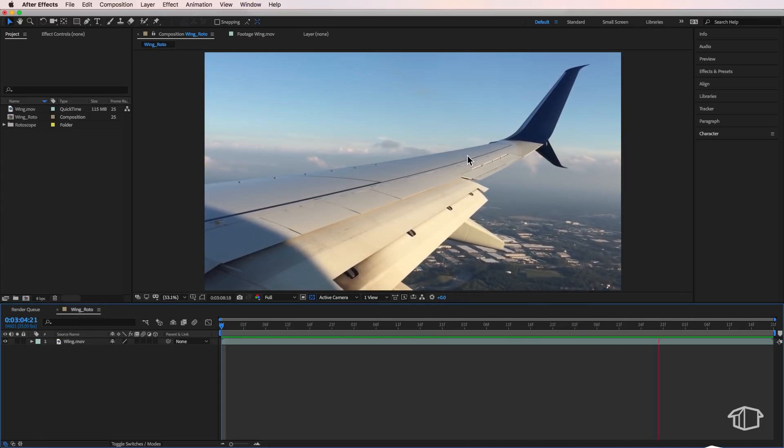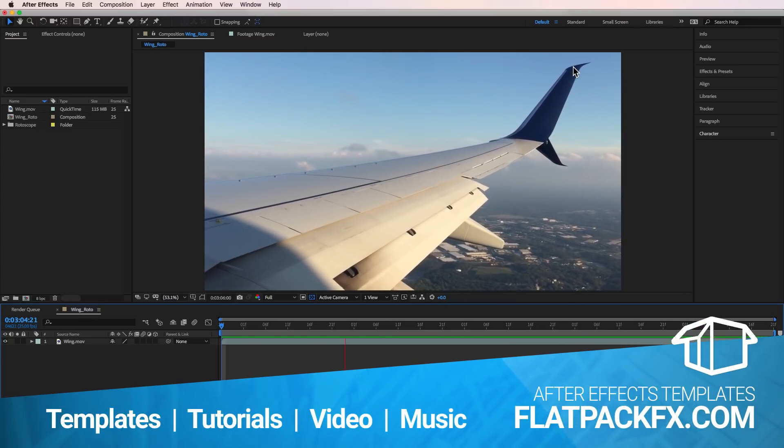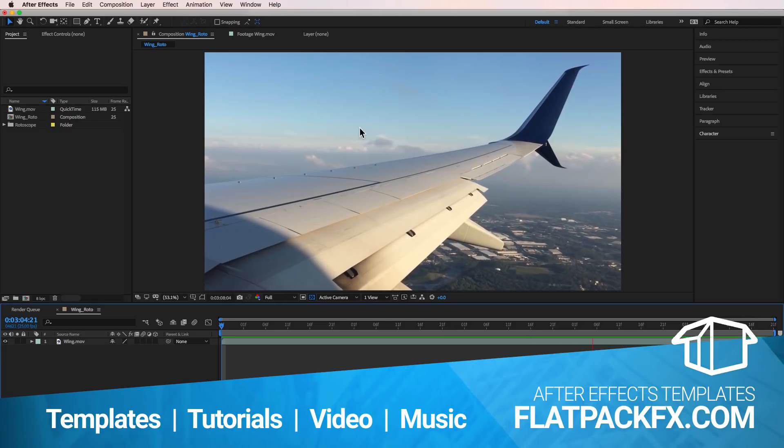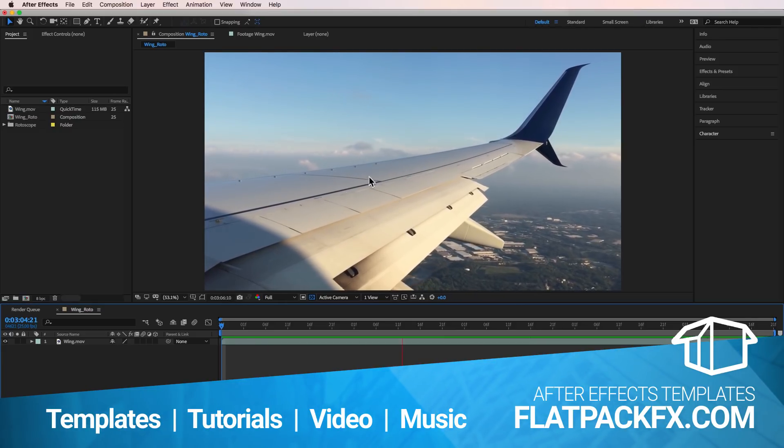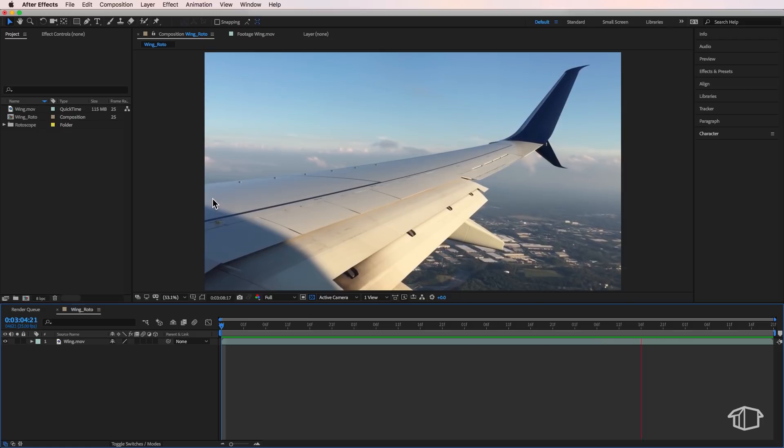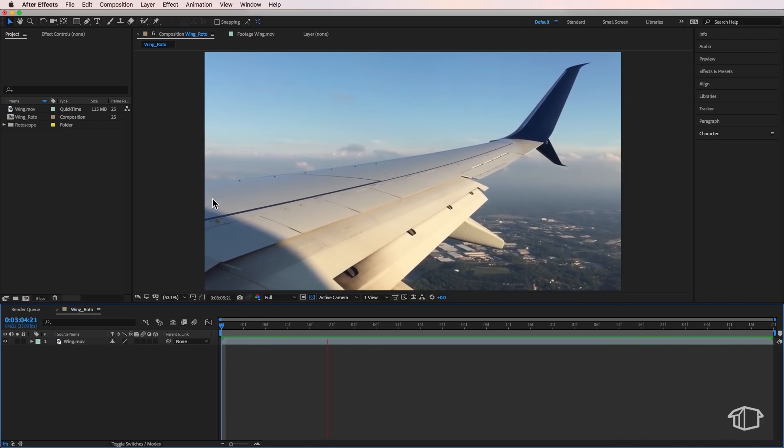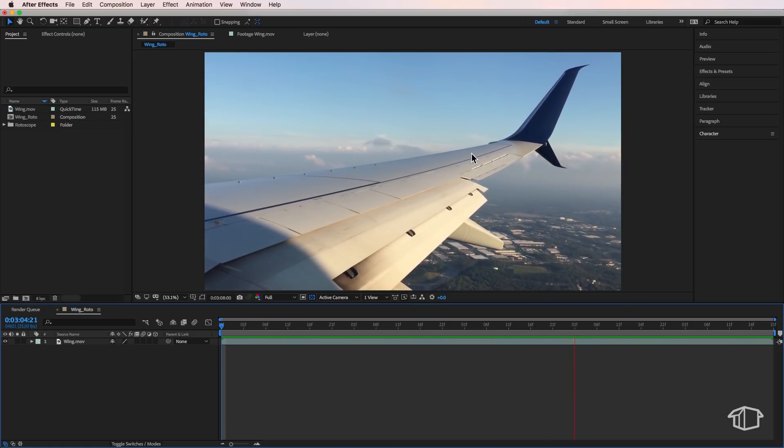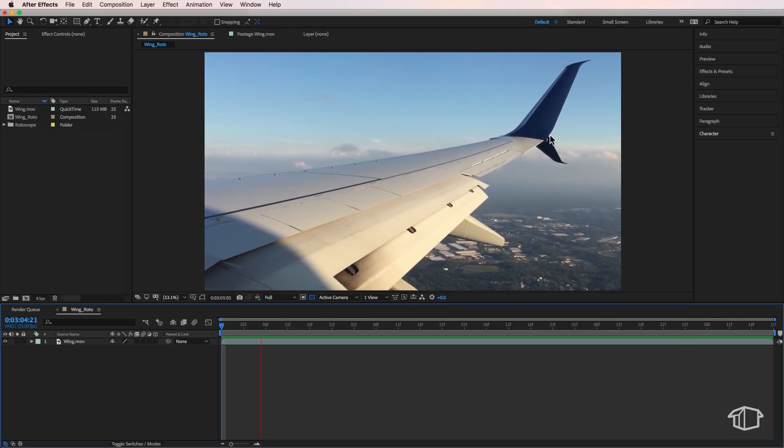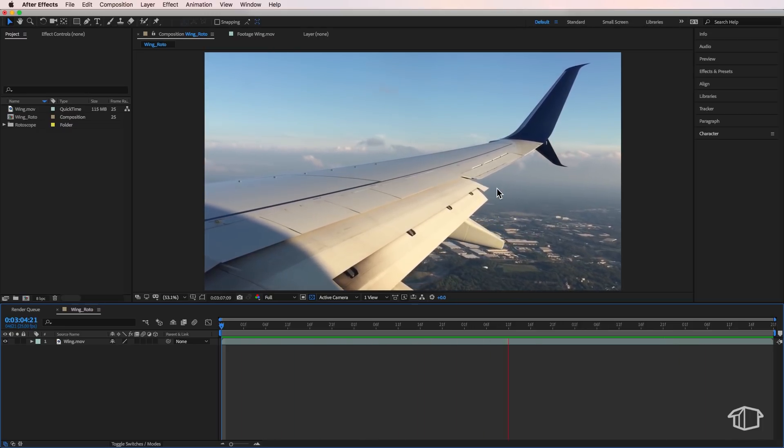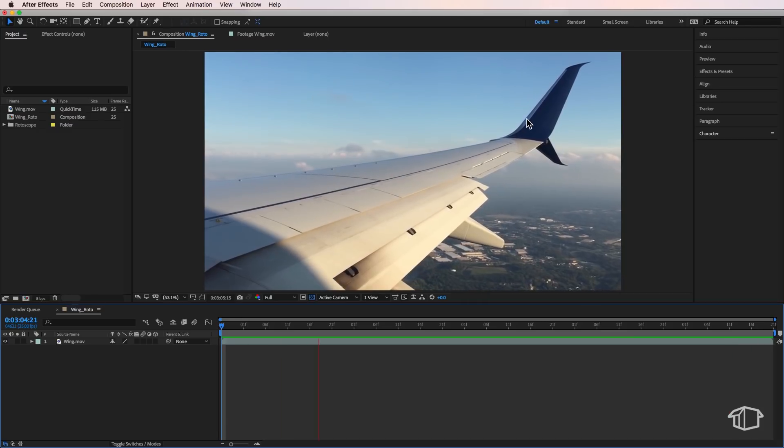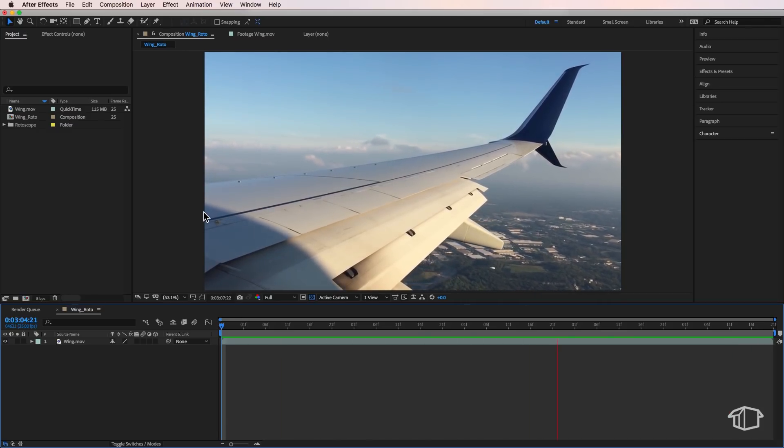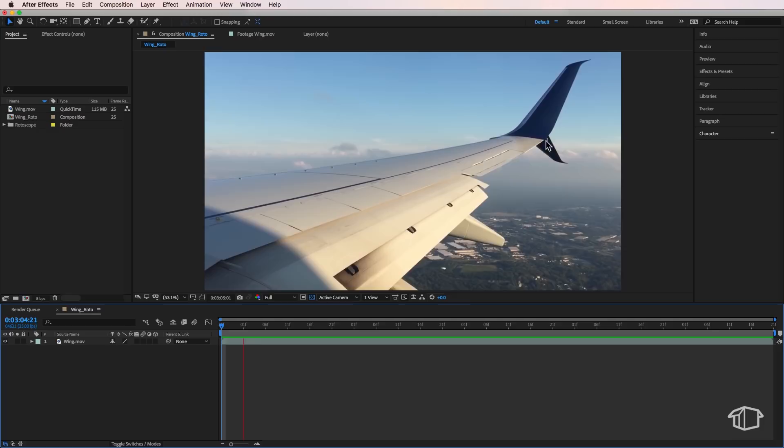So rotoscoping is basically if you imagine cutting something that is actually moving out of video. Now the reason you would do this is if you wanted to cut something out of a moving shot and maybe change the background, this was the only way that you could do it. Now typically rotoscoping is a really time-consuming process, but with the help of Mocha, in a lot of cases it can cut that rotoscoping time down to about a third. So let's jump in and have a look.